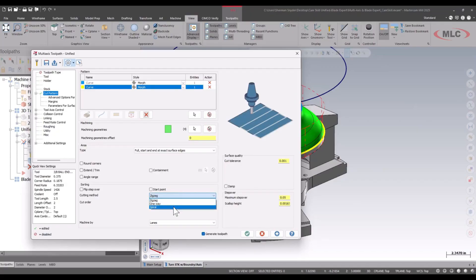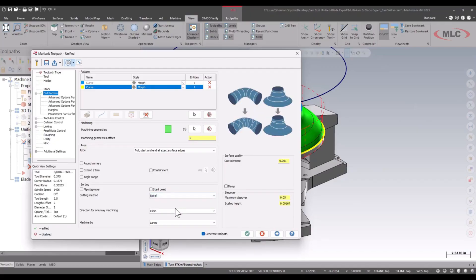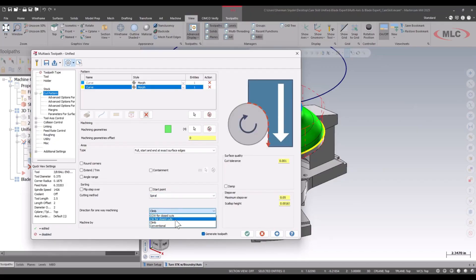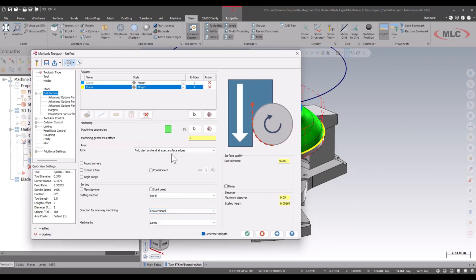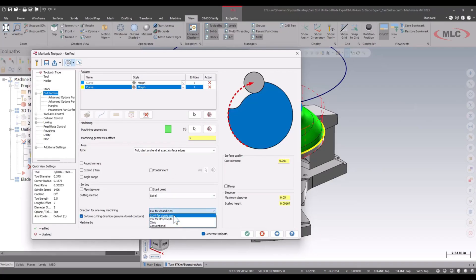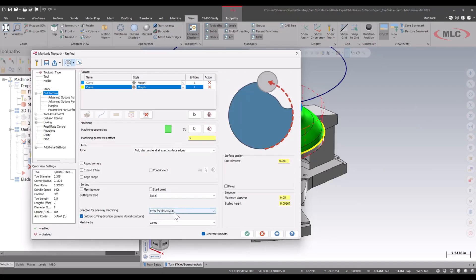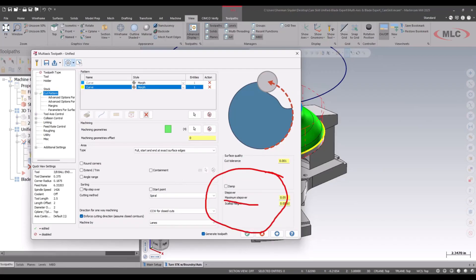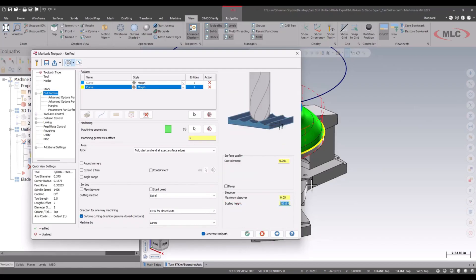Let's change this to a spiral operation as well. I don't want to zigzag back and forth. And just for an example, I'm actually going to cut the opposite direction — whether it's conventional or looking at the clockwise and counterclockwise options. I'll leave it at counterclockwise for the time being. We'll also look at our step over. Our step over is driven by the scallop height — they are linked together. If I change one, the other changes as well. I'm going to leave this at the 1,000 scallop height.